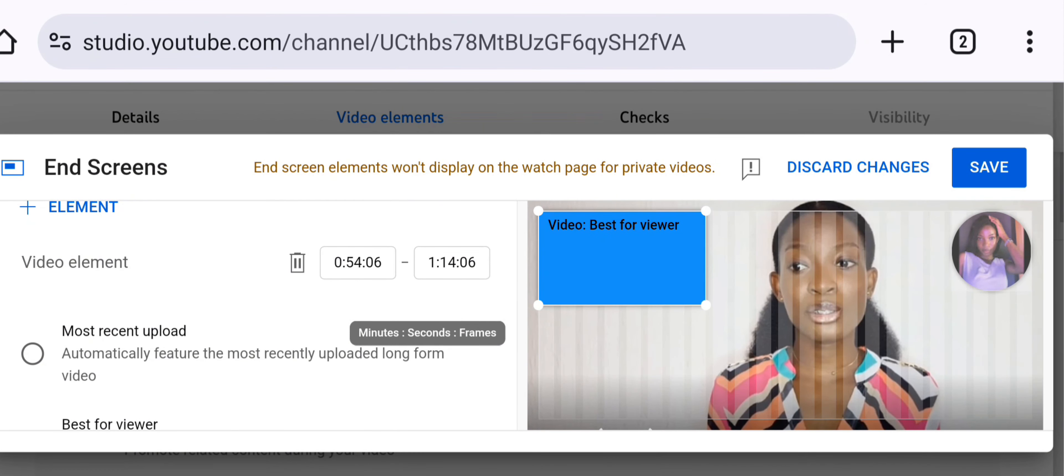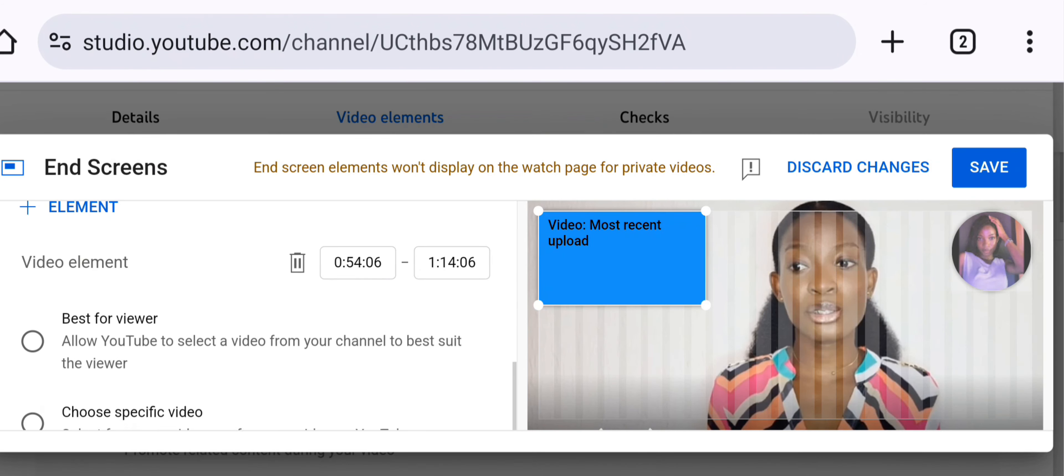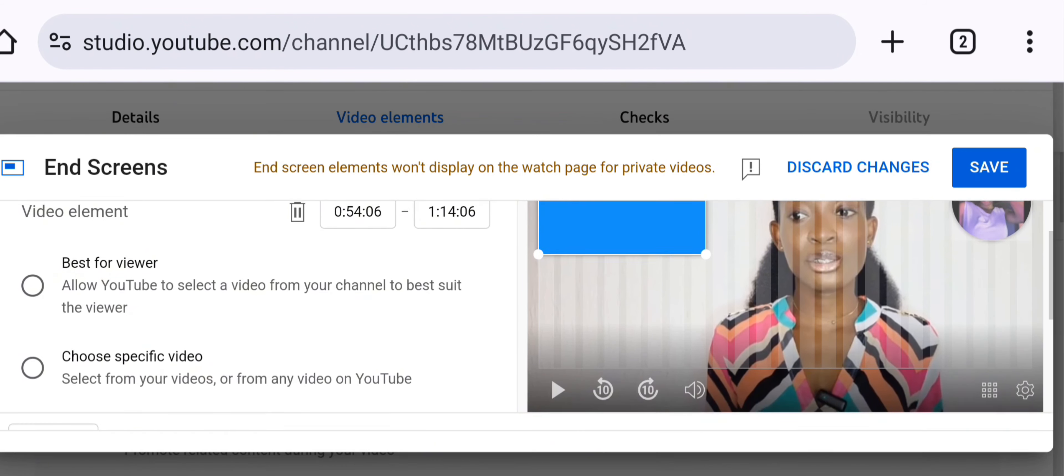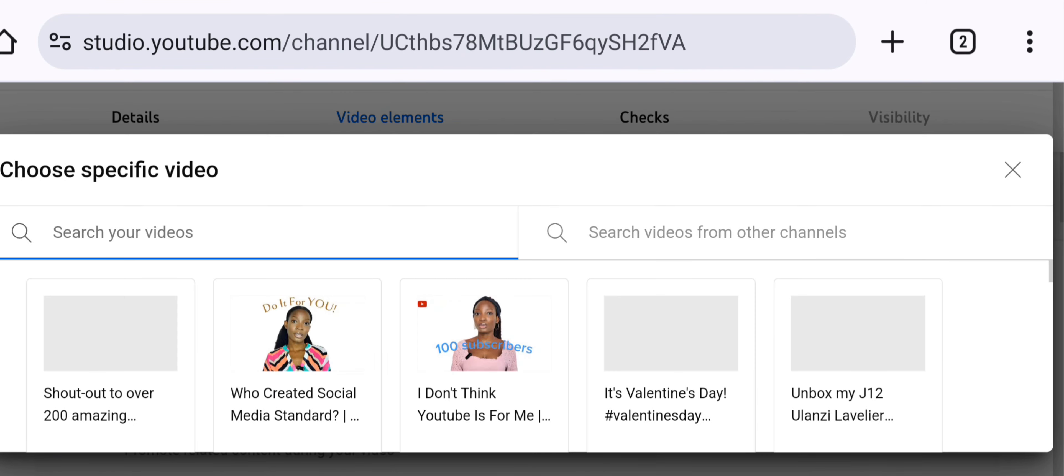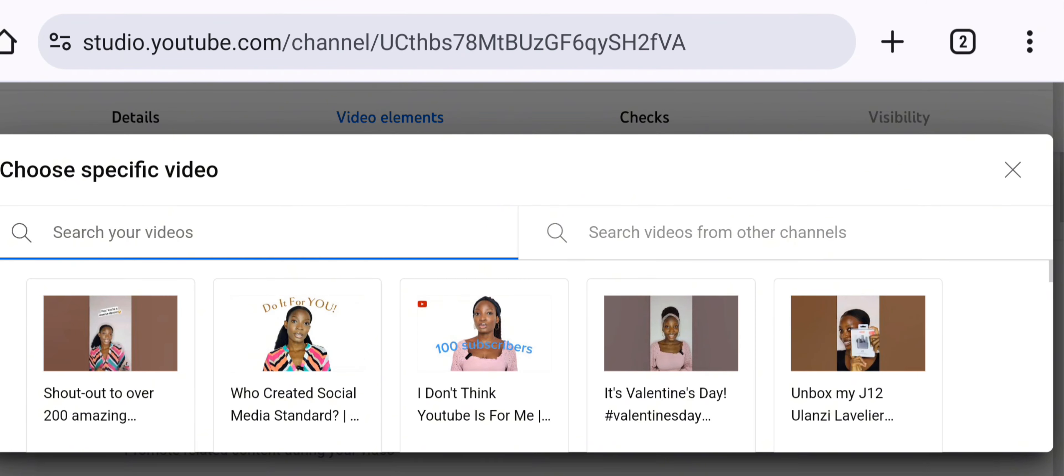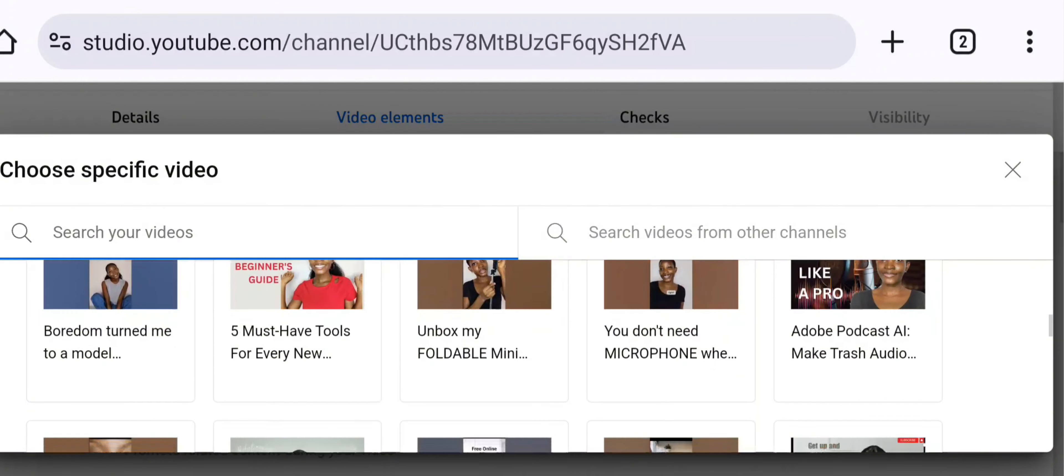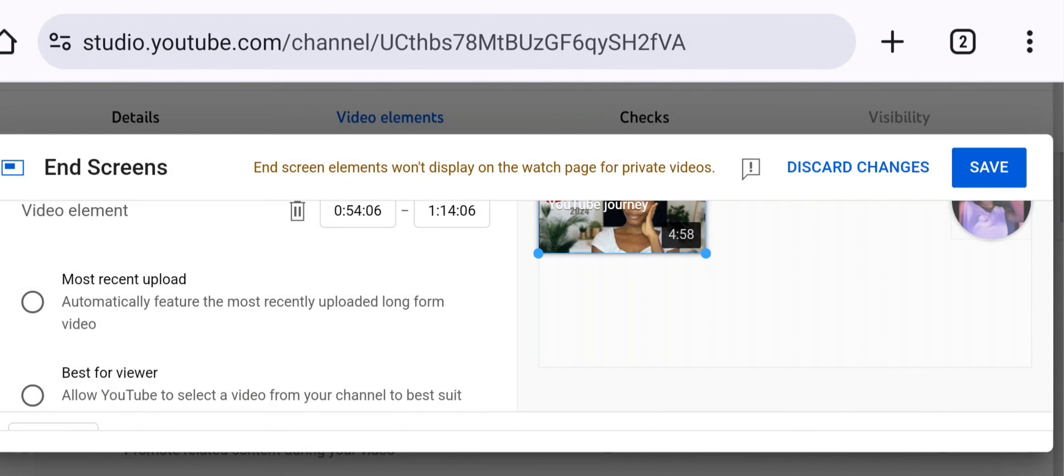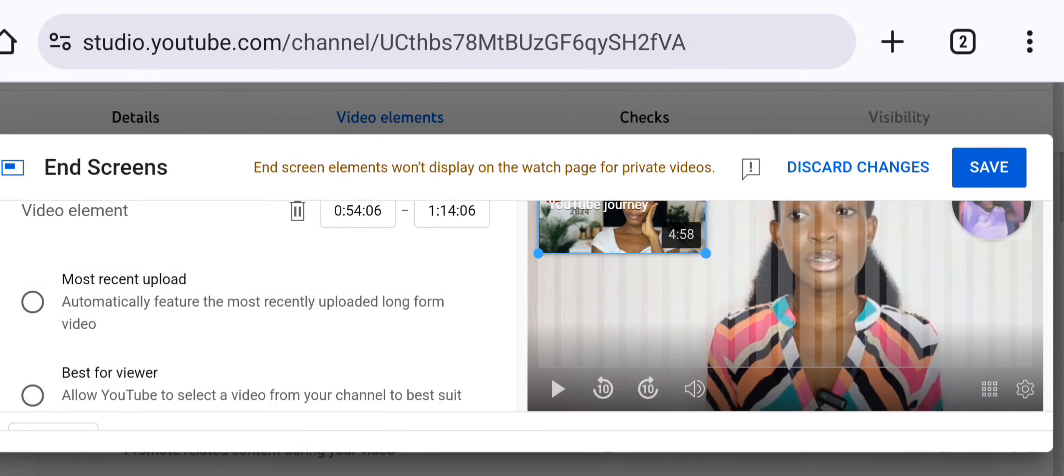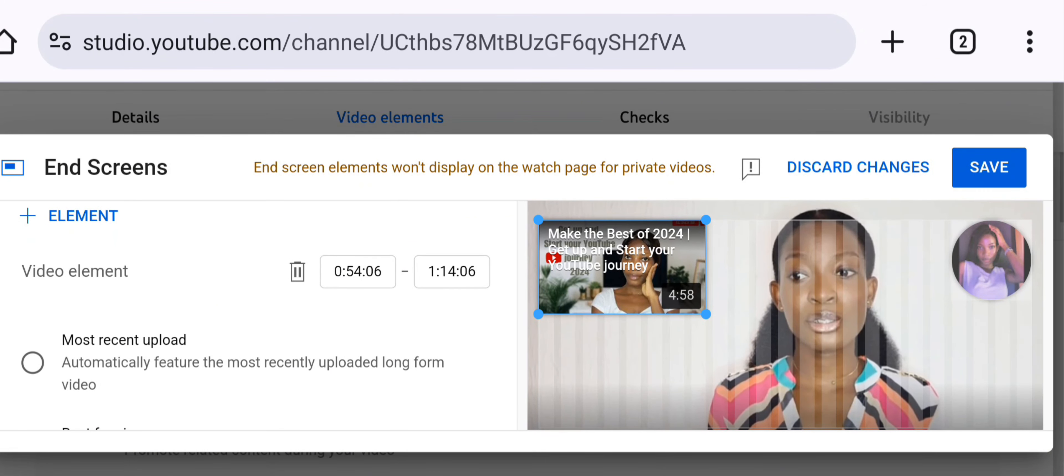So that means this will feature your last video, the last video that you uploaded. That is what is going to show people, your most recent video. You can also change this if you do not want it. You can select a particular video that you want from all the videos you've uploaded so far, and it's going to show something like this for you.